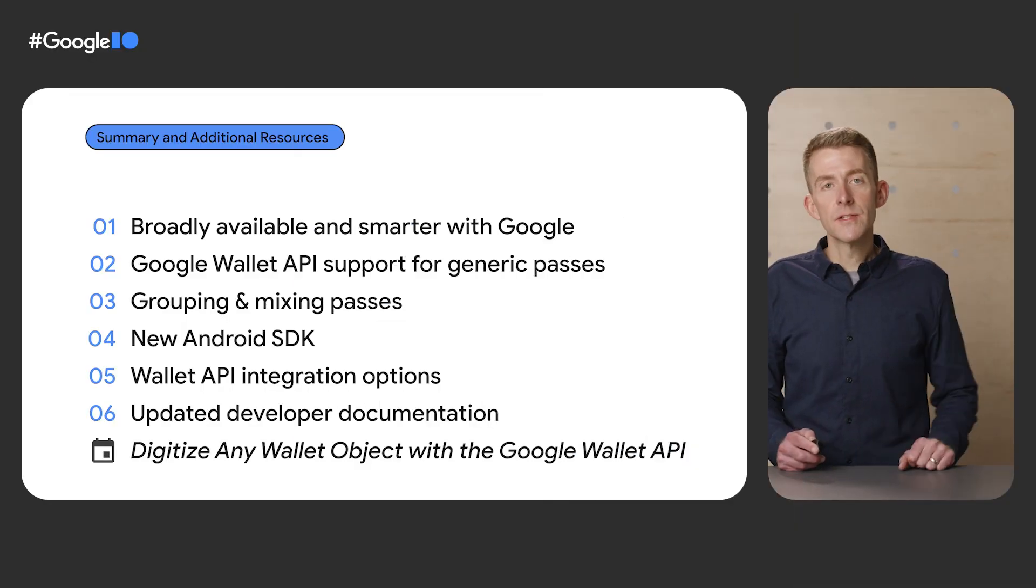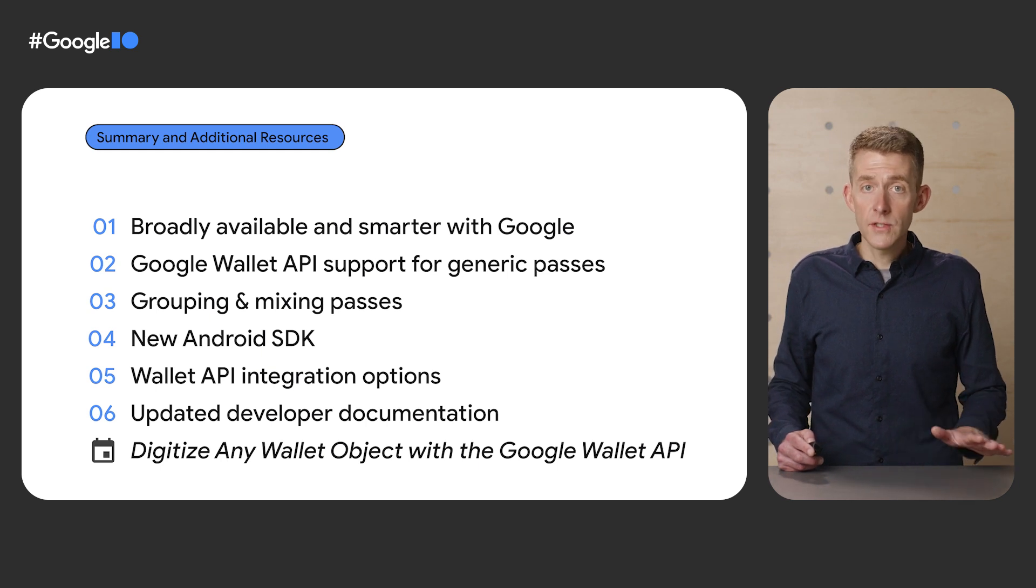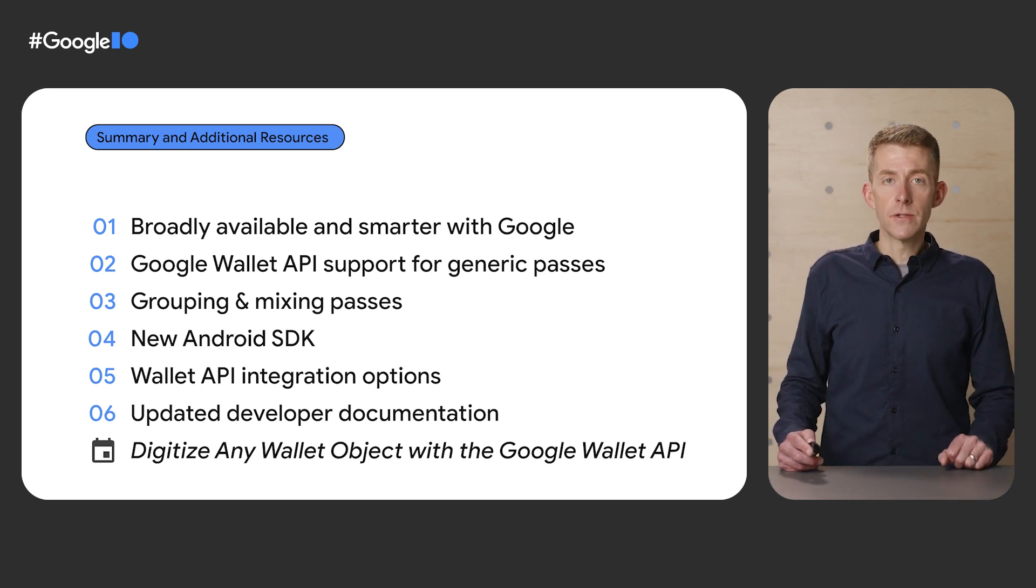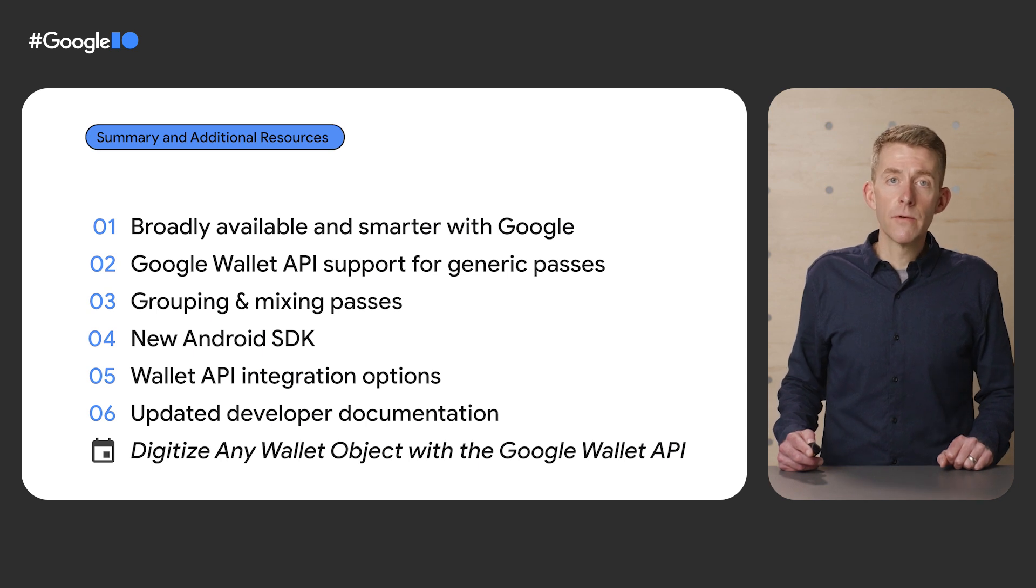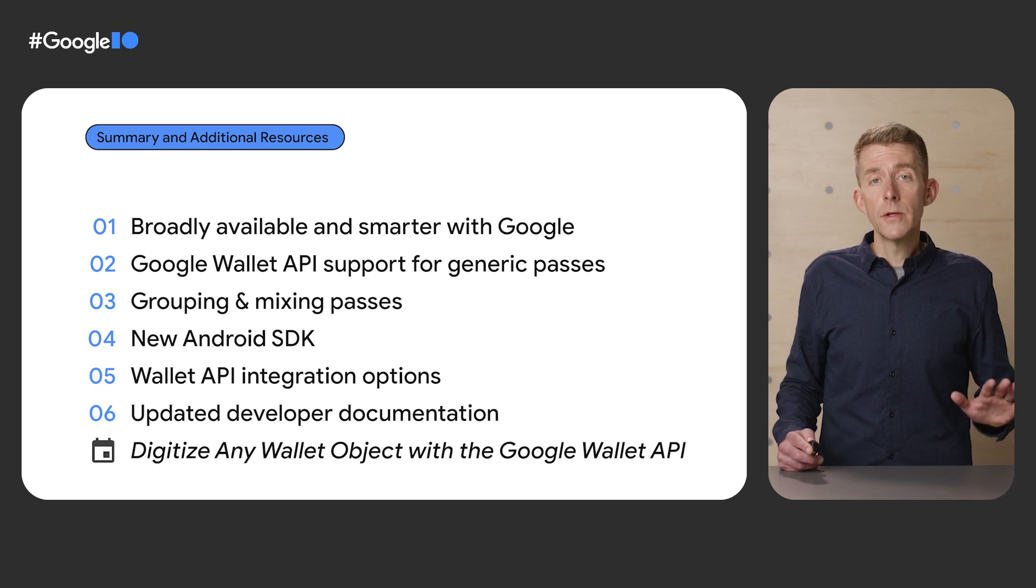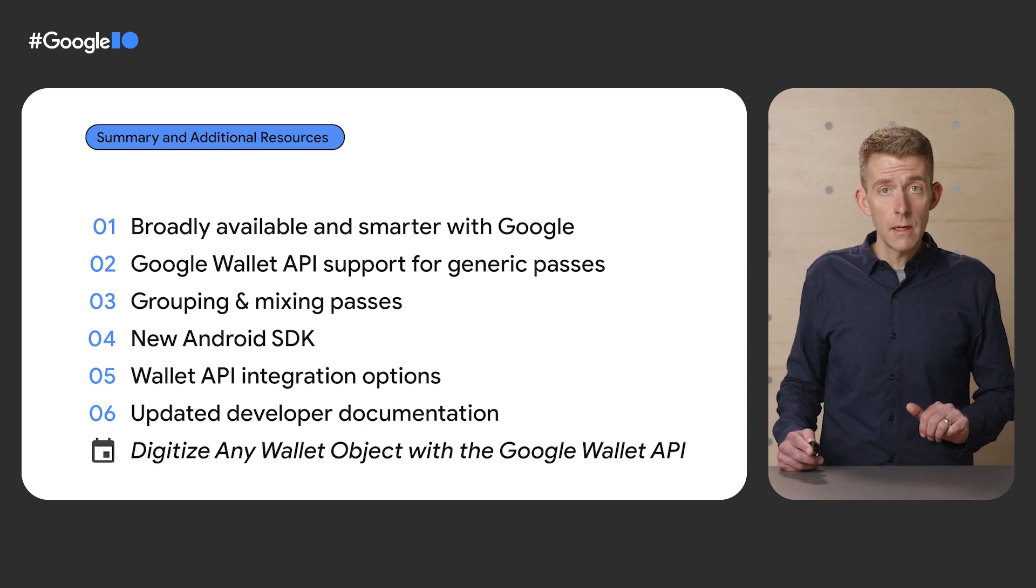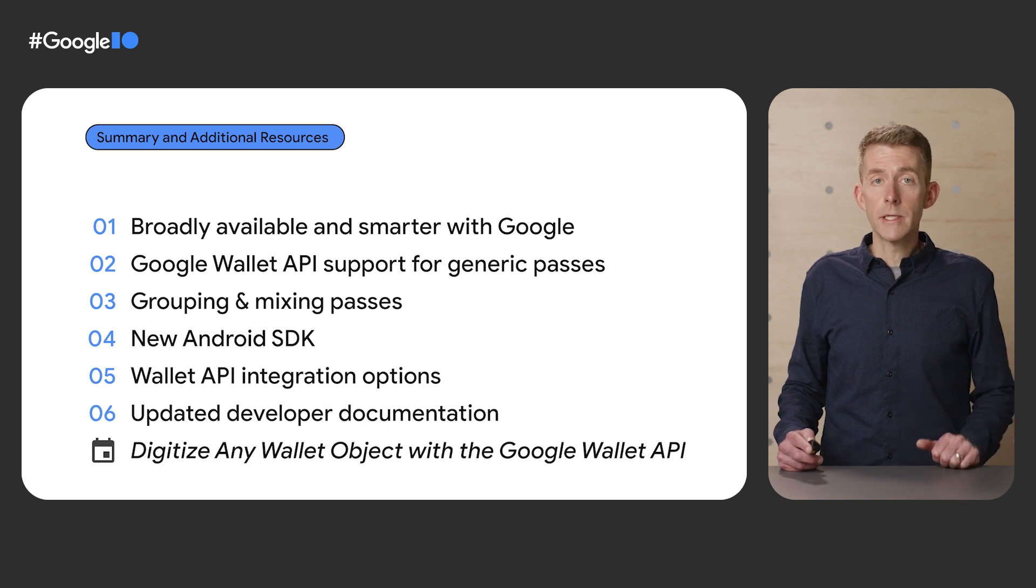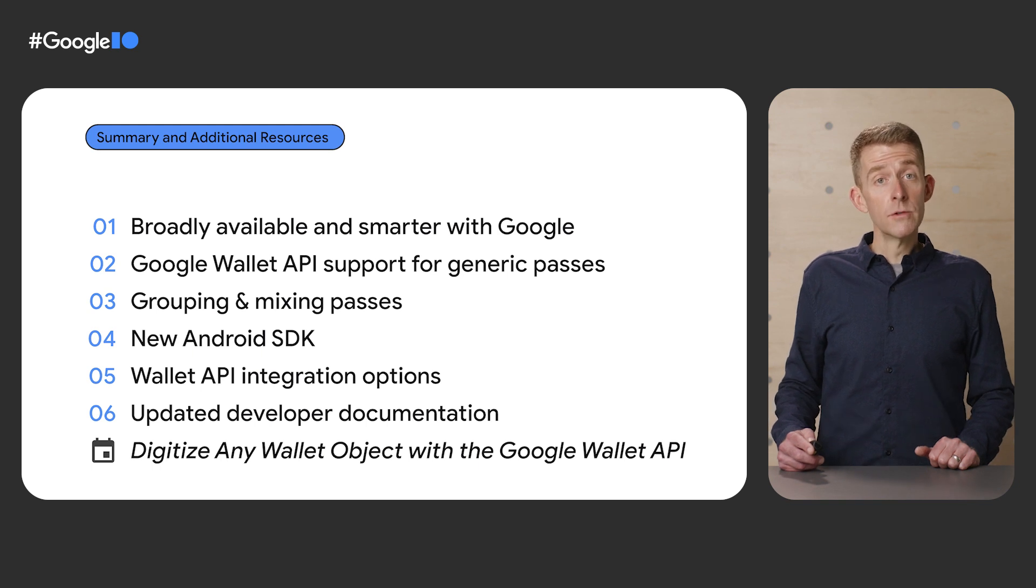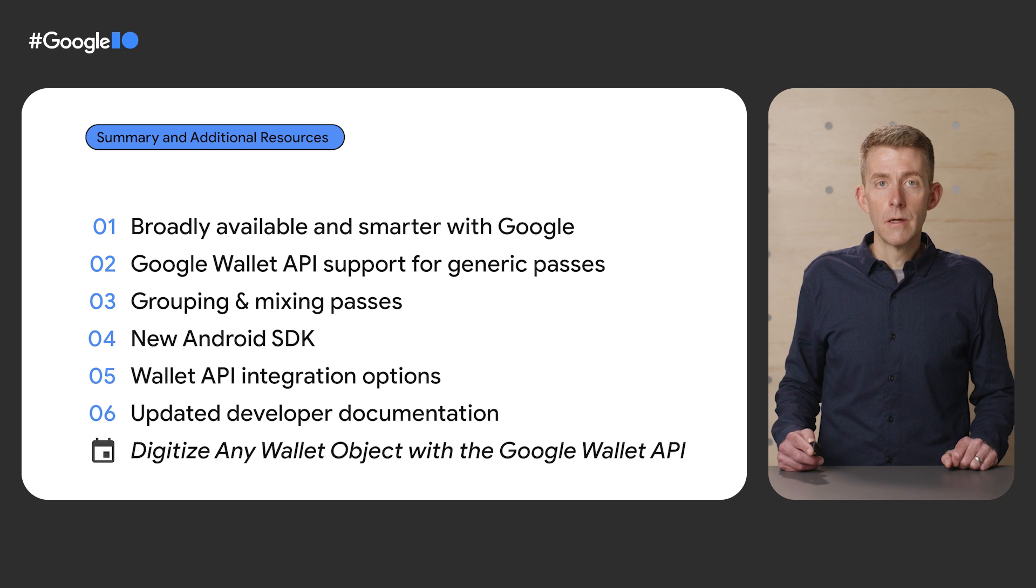We explored how we're making wallet more accessible, comprehensive, and secure for users. We introduced support for a new generic passes API and a pass grouping feature. And we talked about the new JSON or JWT based Android SDK, as well as additional integration options. And finally, we shared a preview of the updated developer documentation with useful samples and developer tools, which can simplify your integration.